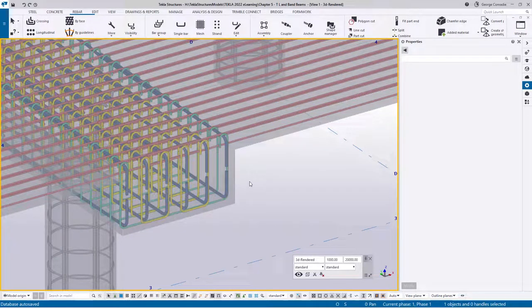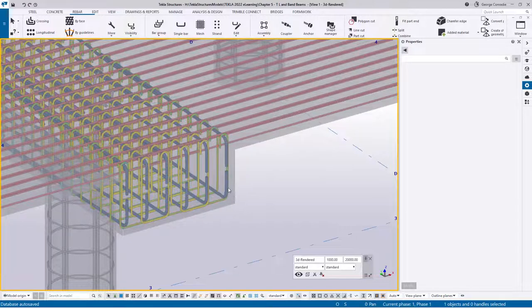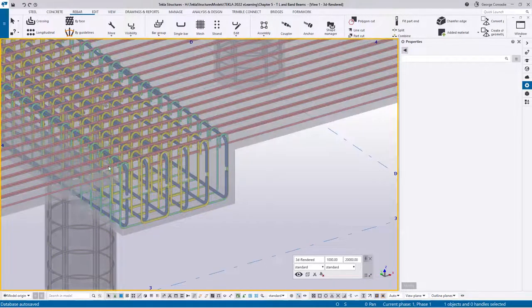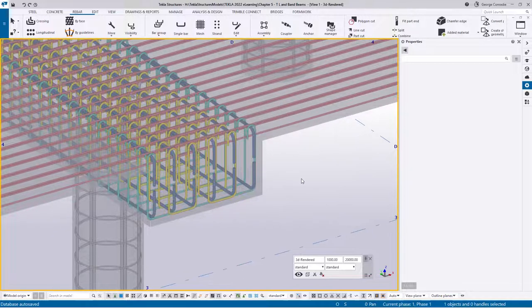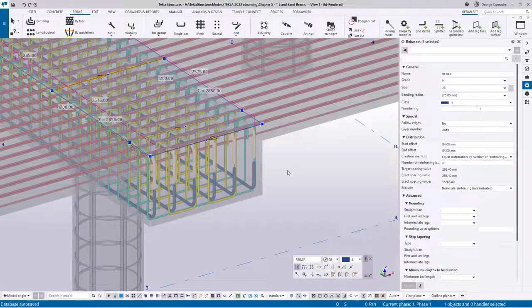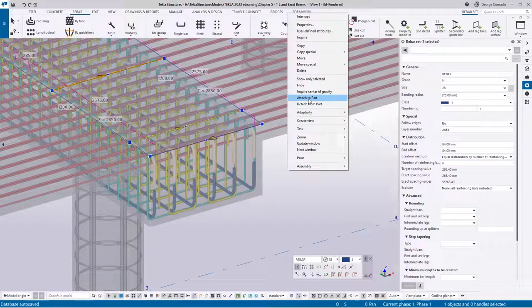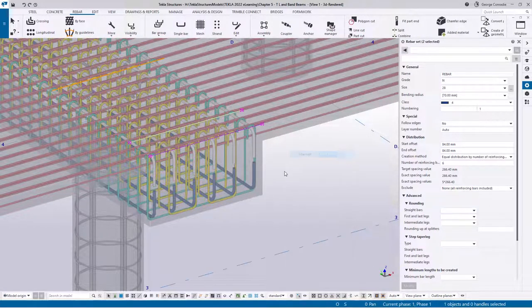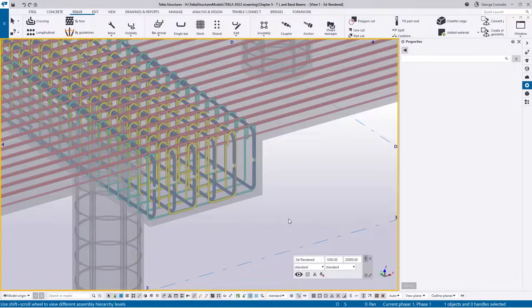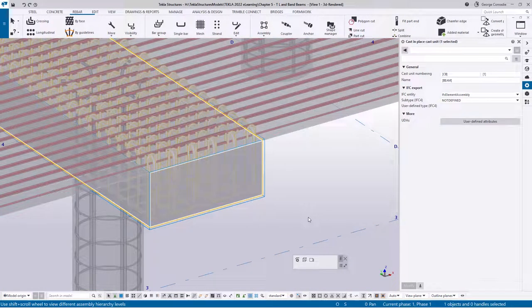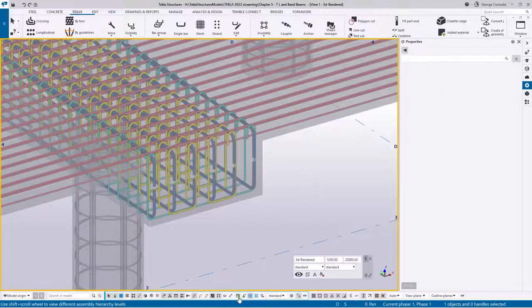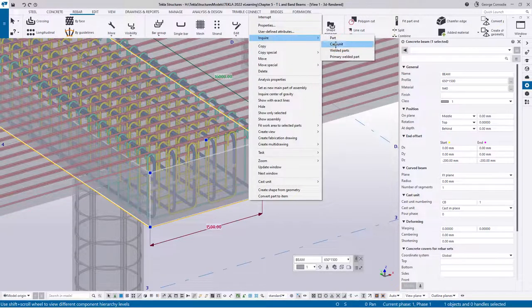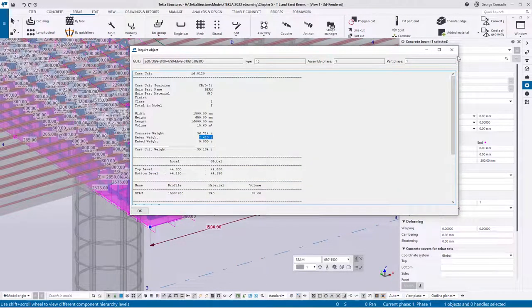This means Tekla will schedule that bar with the slab rather than the beam. In certain situations that's actually correct — site fixers put in bottom reinforcement and ligatures, then the slab crew closes up the top of the beam as part of the slab exercise. But if you don't want that behavior, there's a workaround: click on the bar, right-click, select 'Attach to Part', then click the beam. Tekla associates that bar back to this beam. In select assembly mode clicking the beam now includes that bar, and right-click inquire cast unit shows the correct tonnage again.